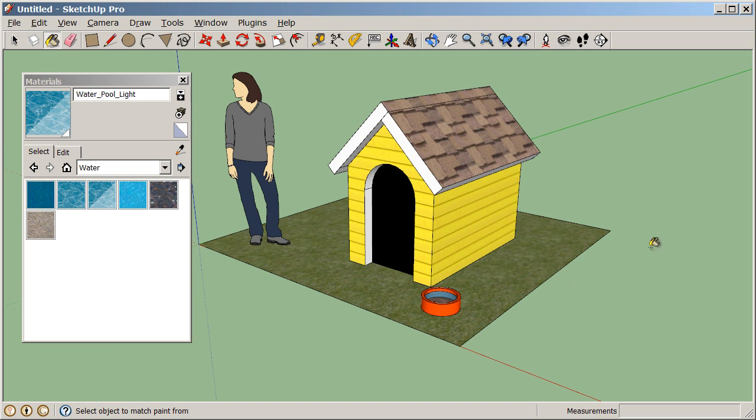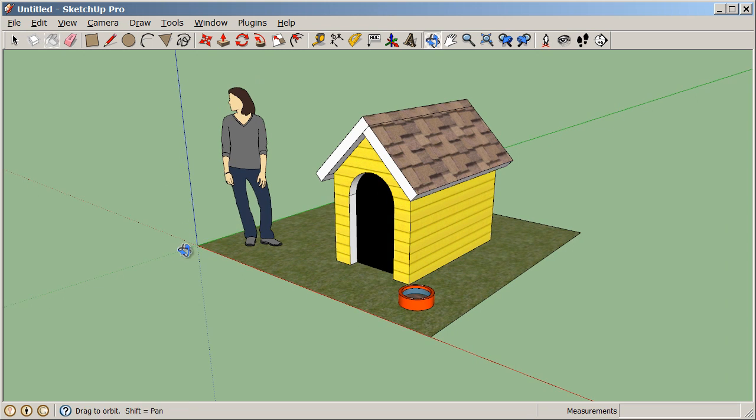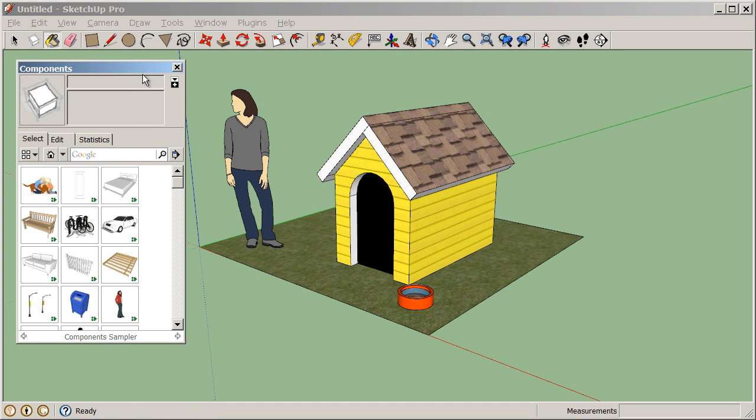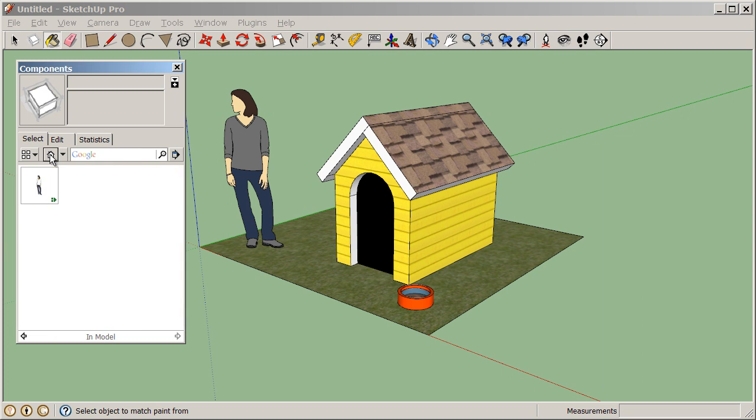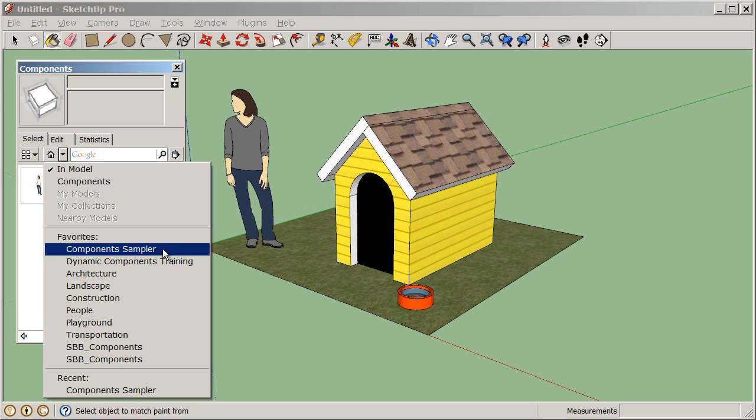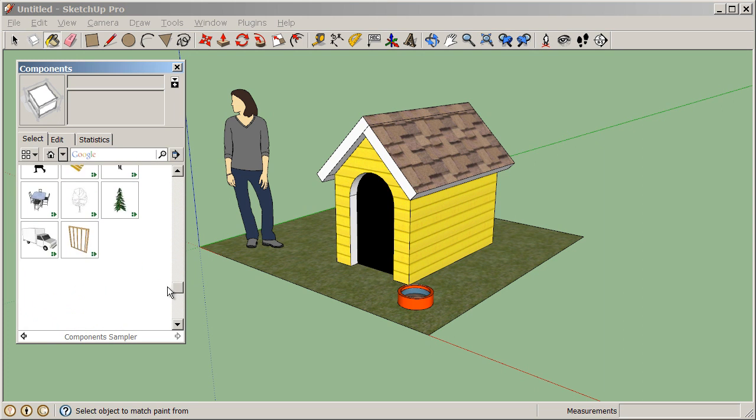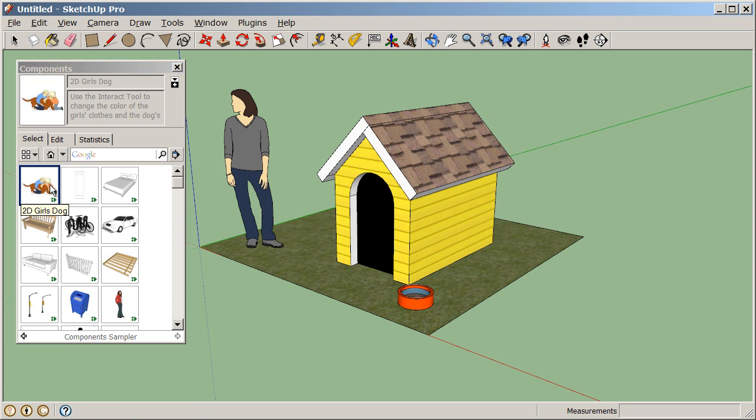Now that we have this whole scene set up, we can close out of our materials. And let's look at something called components under window components. We go to window components and launch the component browser. Components are pre-built SketchUp models. And there are a couple of collections that are automatically installed when we install SketchUp. So a lot like the material browser, you can always see which components are in your model by clicking on the house icon. You can see that we have this one component in our model. We can also click on this dropdown and select from component libraries. Let's choose the components sampler library. And here you can see we have a bunch of different pre-built SketchUp models. And we're just going to add the 2D girls dog component.